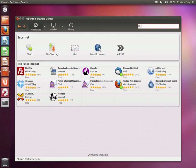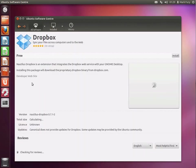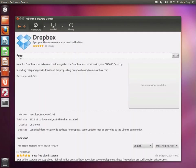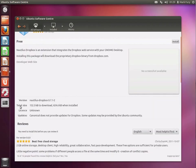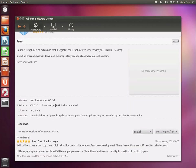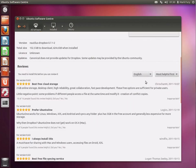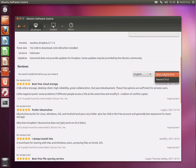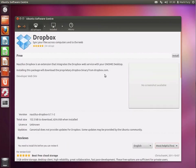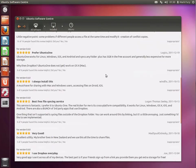If I'm interested in Dropbox, I can click on Dropbox. I will see that it is available for free. I have the option to install it. There is no screenshot available for this application. I can find out the version of the application and the size of the application. And there are even user reviews, which is pretty nice. And you can choose whether you want to only view English reviews or all reviews. Probably only English, unless you speak a secondary language.